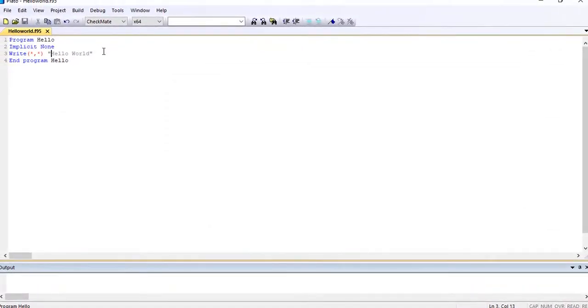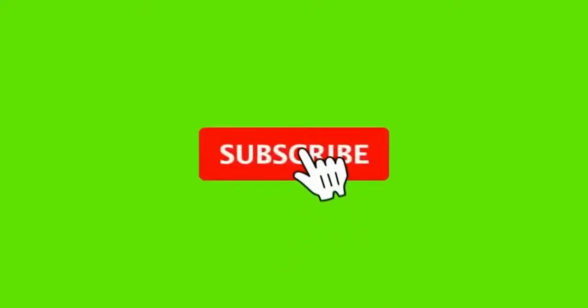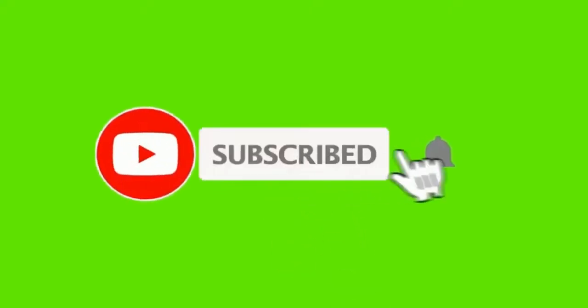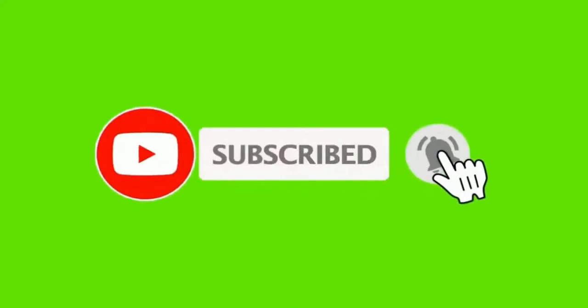Alright guys, this will be the end of our tutorial for this class. So if you enjoyed our video, please like, share, and subscribe. Tell your friends.